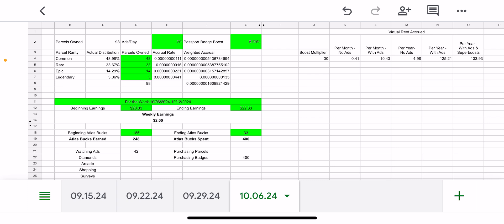And then every 100 Atlas Bucks I earn, I am going to try and just keep buying parcels to get up to that optimal 150 parcel range. When I was traveling, I was able to purchase a couple of passport badges in areas I wasn't going to be in very frequently, so I figured I might as well.